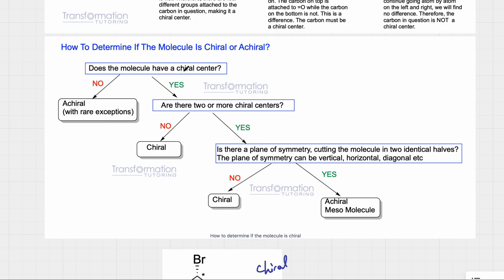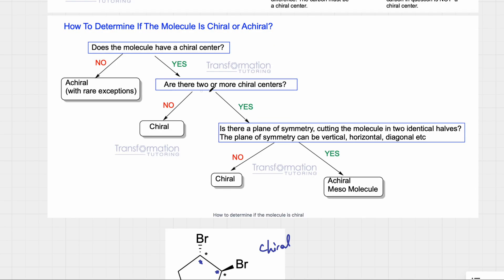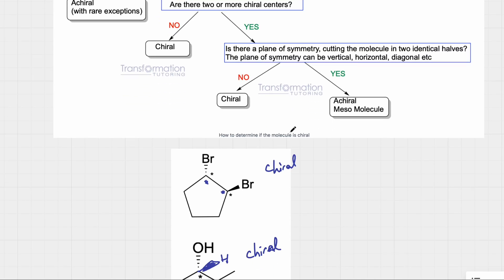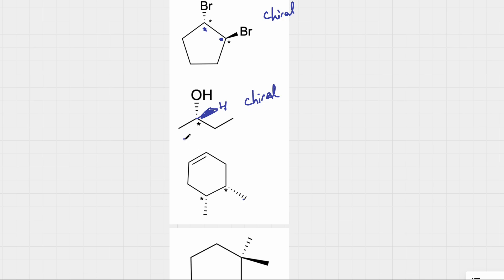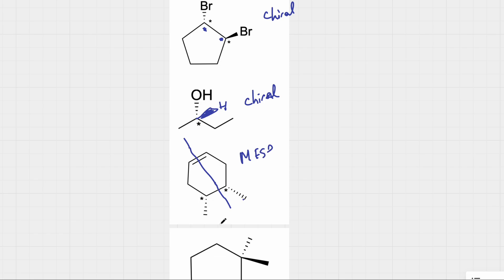Let's go through the chart again. Does this molecule have a chiral center? Yes. Are there two or more chiral centers? Yes. Is there a plane of symmetry? If we cut this molecule in half this way, this is indeed a plane of symmetry, because the methyl groups coincide and the two halves are exactly the same. So this molecule is actually a meso compound — it is achiral. It has chiral centers, but it also has a plane of symmetry, which makes it a meso compound.